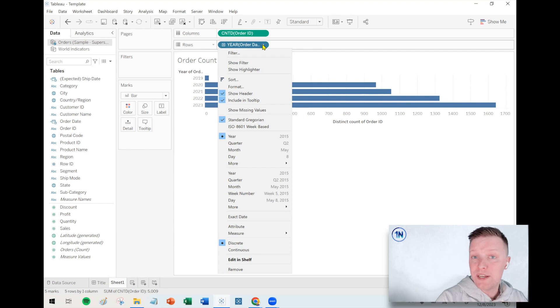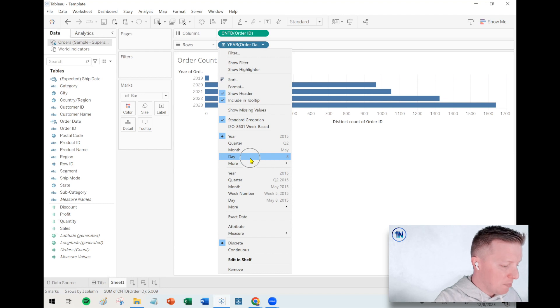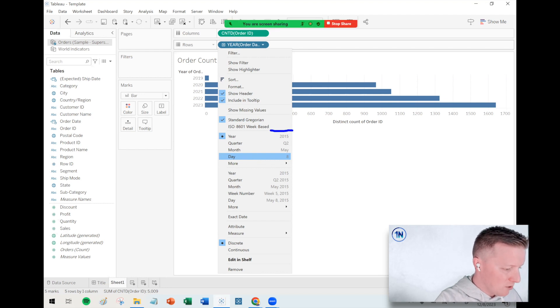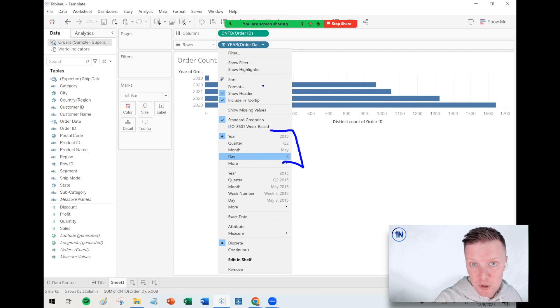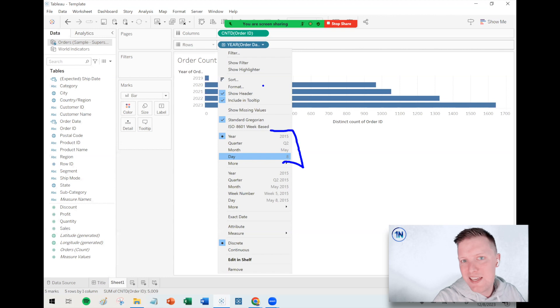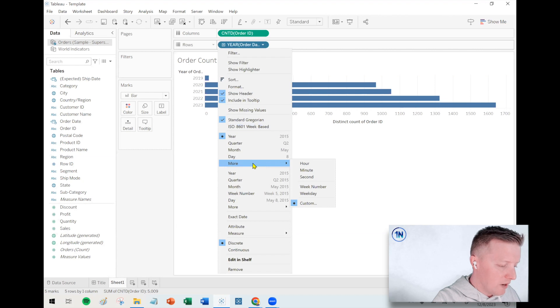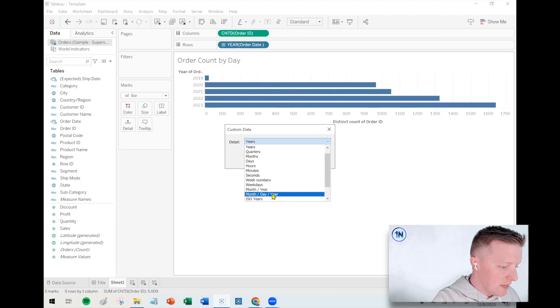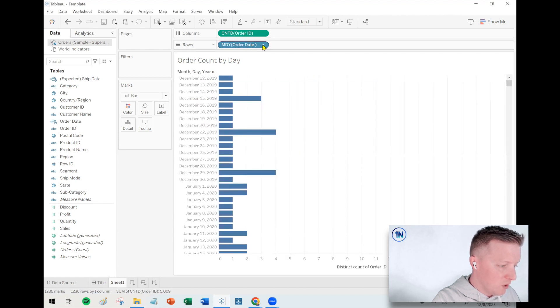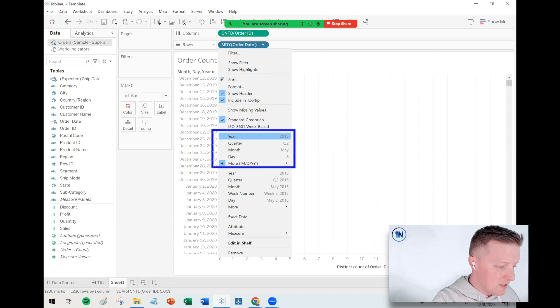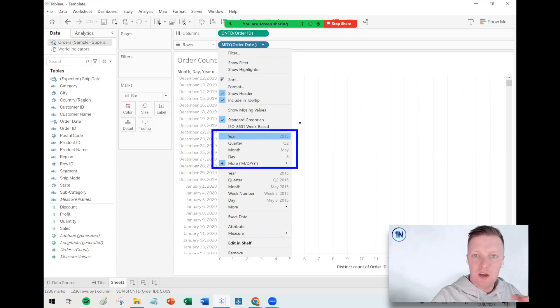First, I need to hit the drop-down on my date field and convert this into a day date format. Date parts are up at the top — those are more like date units or date names. If I picked just 'day' from there, it would just give me day numbers one through 31; it wouldn't give me every possible month-day-year combination. You might think: let me pick the month-day-year option, go to 'more' and then 'custom' and choose month-day-year. But I'm going to let you in on a little secret.